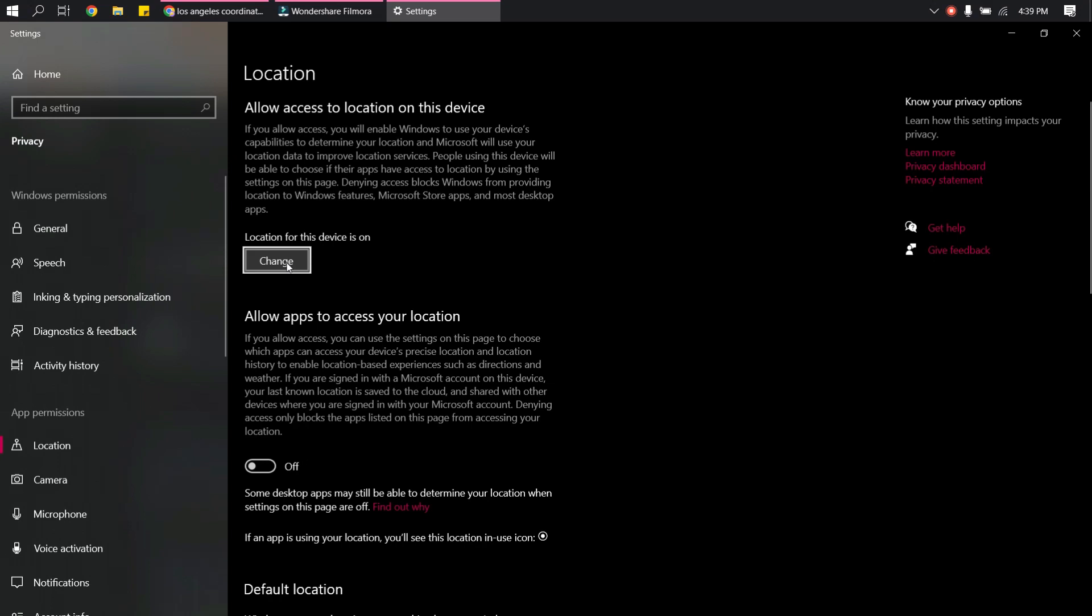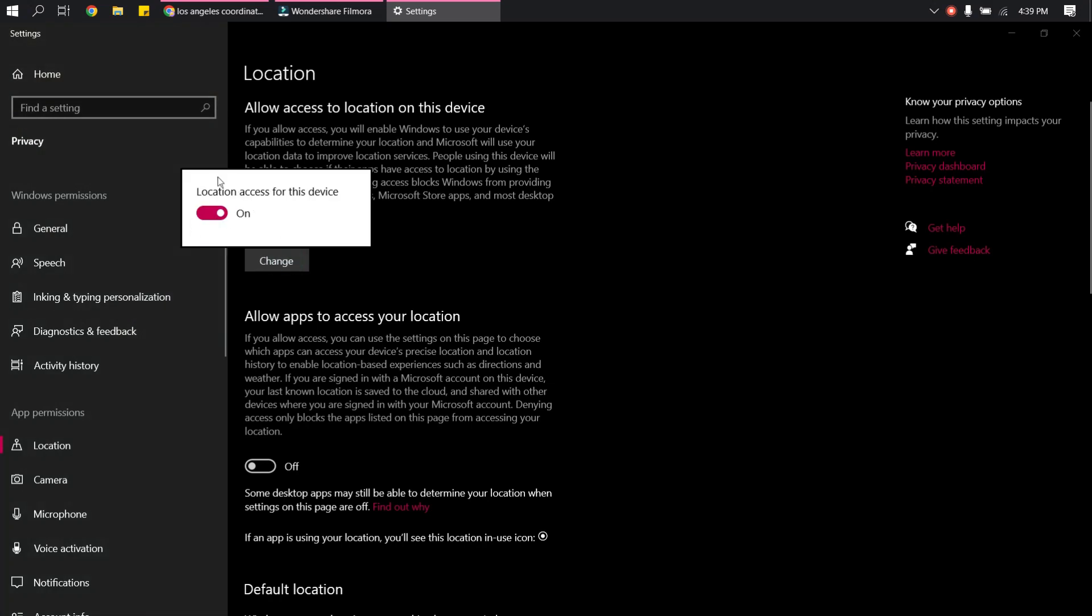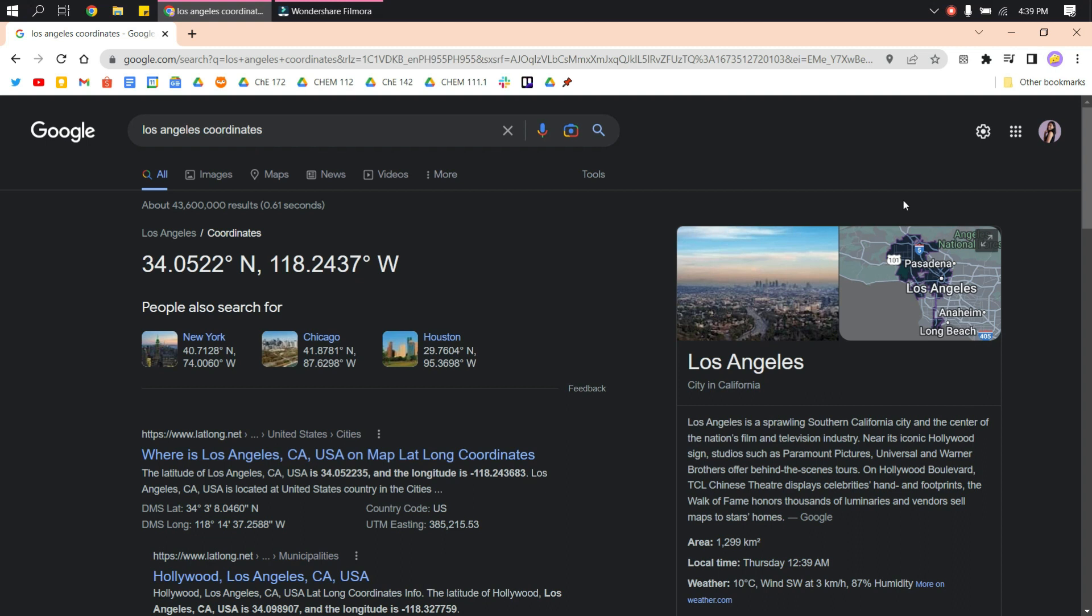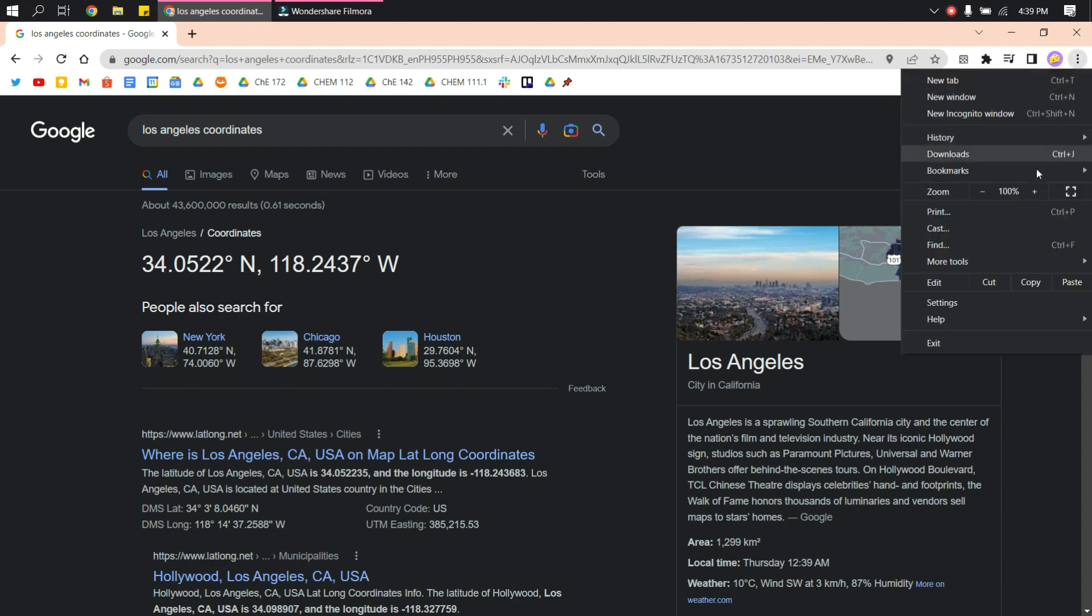Make sure that location access is turned on. Then on your Google Chrome, click this three-dot button and then go to more tools.